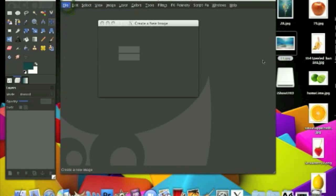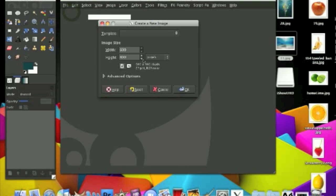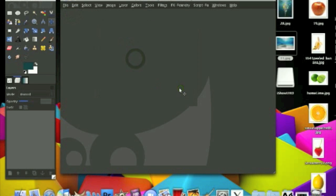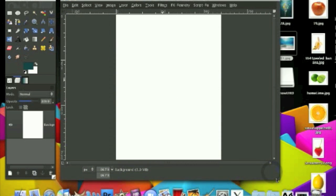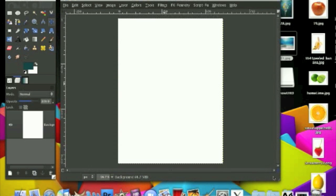So go to File, New, the width will be 600 by 800 and click OK. I'm talking really fast because it's a pretty long tutorial so I really want it to be under 10 minutes.